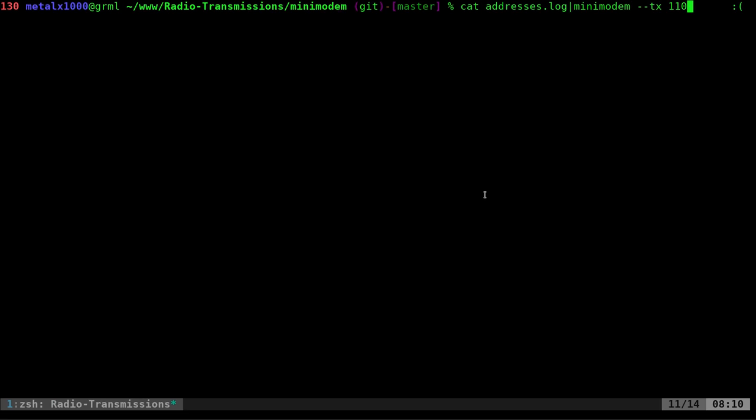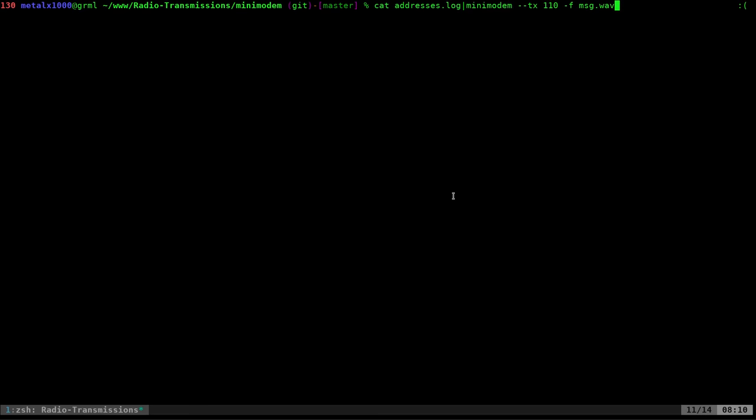But what we're going to do instead, we're going to take that same exact command, but we're going to add to the end that we want to save it to a file. So we just say dash F and we'll call it msg.wav. Let me, there we go. All on one line there. So now that we do have that, we can go ahead and hit enter and it takes no time at all. Boom, it threw it into a WAV file.